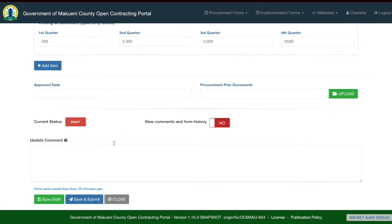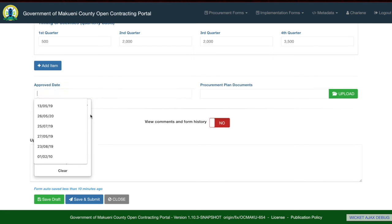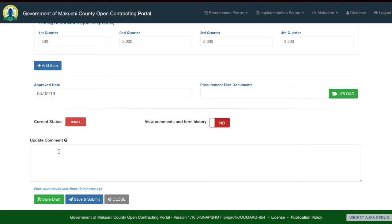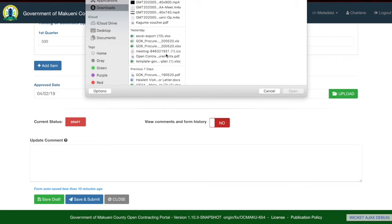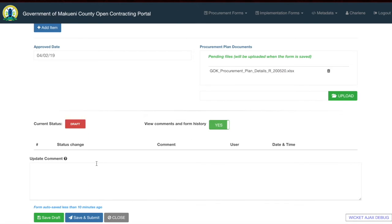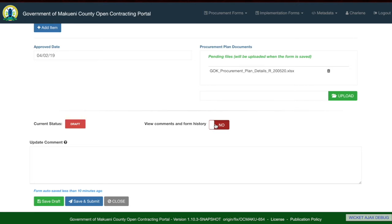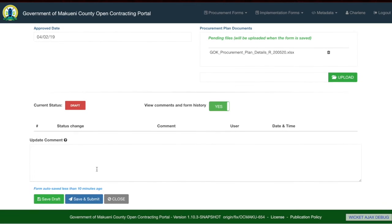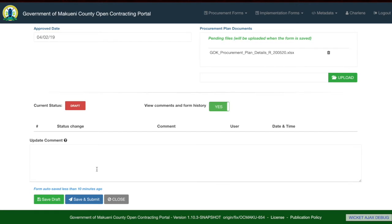Select the target group value and select the value across the different tiers. Continue this process until you have added all items in the procurement plan. Once completed, add an approved date when the procurement plan was approved and upload the procurement document. If you would like to view comments and the different statuses of the form, you can click the toggle from no to yes and you'll be able to see the status changes, comments, which user added comments or changed the status, and the date and time each action was done.